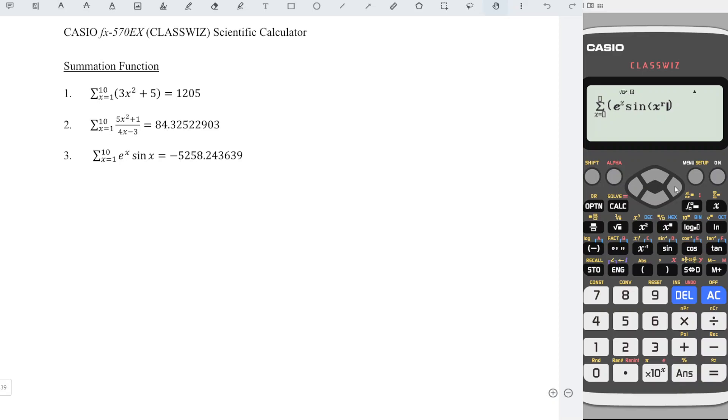Remember to close bracket. Since this bracket is for summation. This bracket is for sine. So start with open bracket, close bracket.